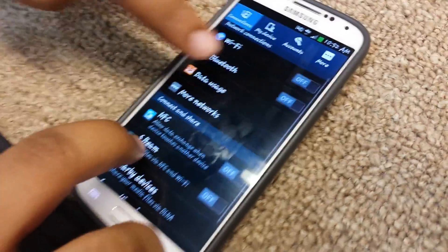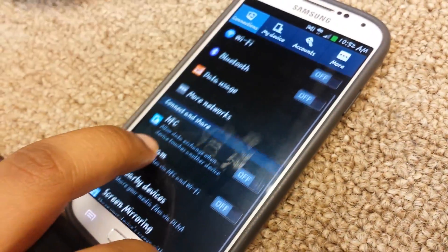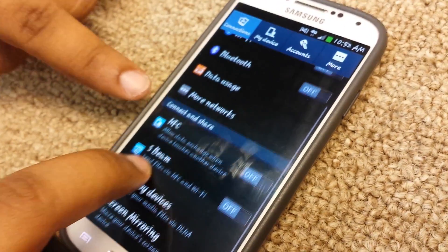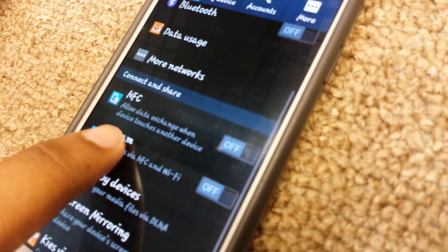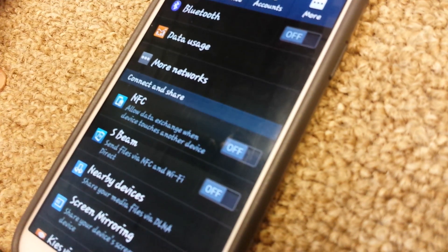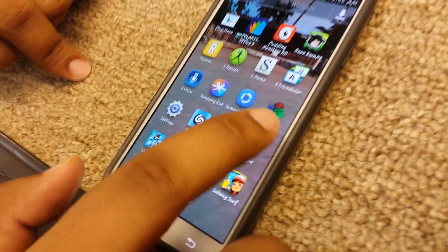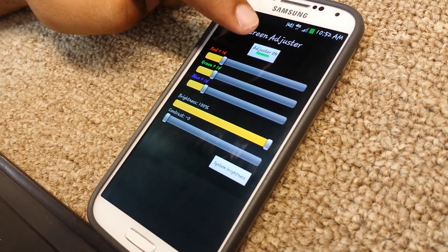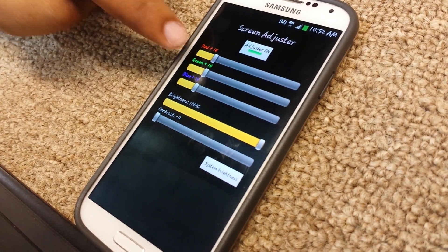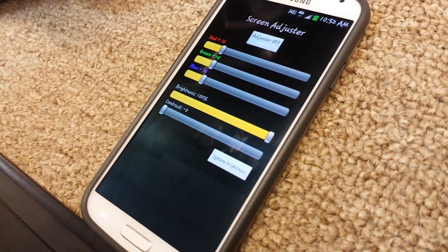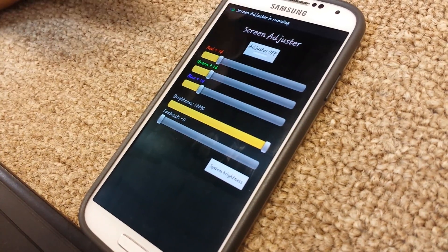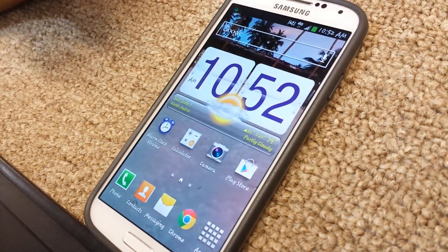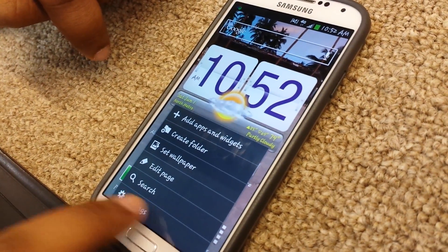I'm gonna point it out, okay, so here and here. Now if we use the app — it's called Screen Adjuster — I'll just click on Adjust. They're all on 14, 14, 14. It's just turned on. Going back to home, going back to settings.